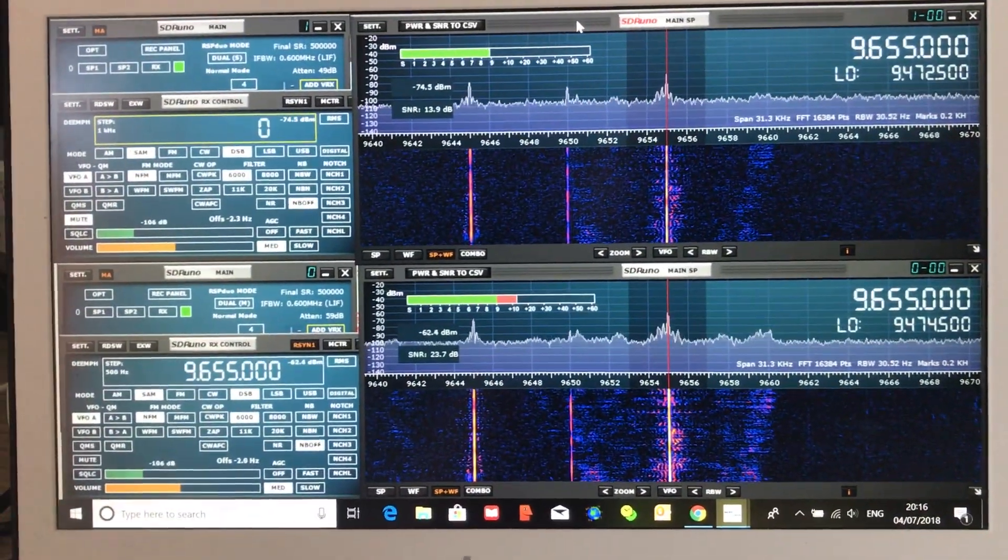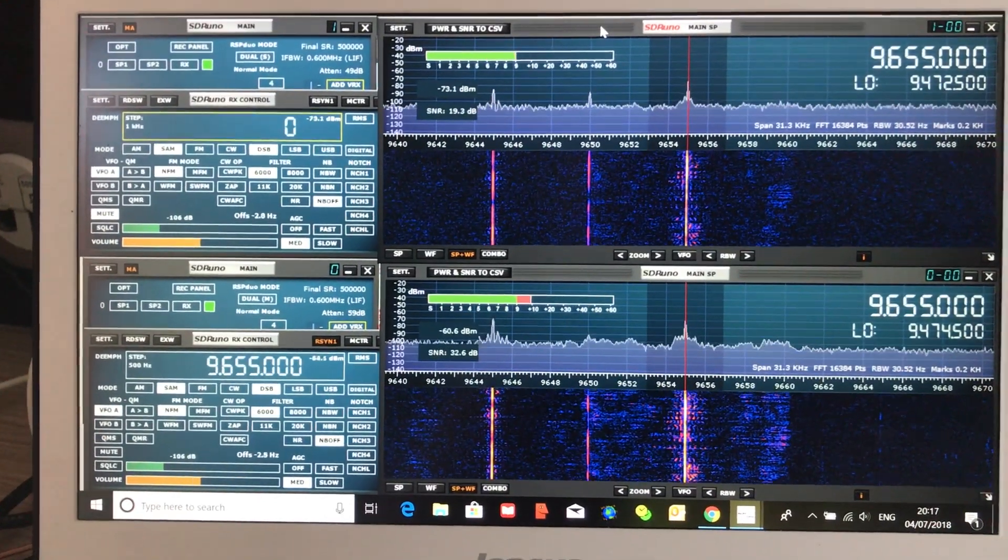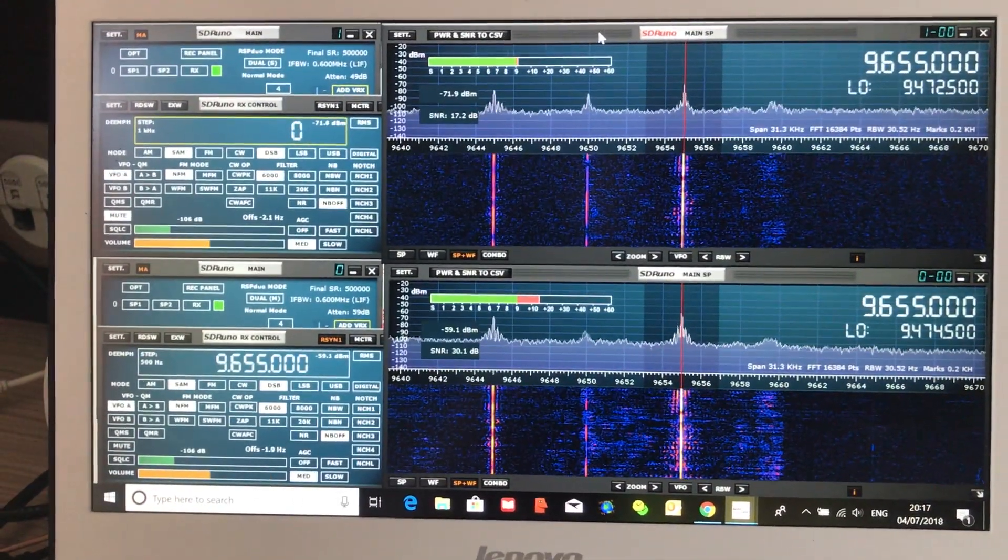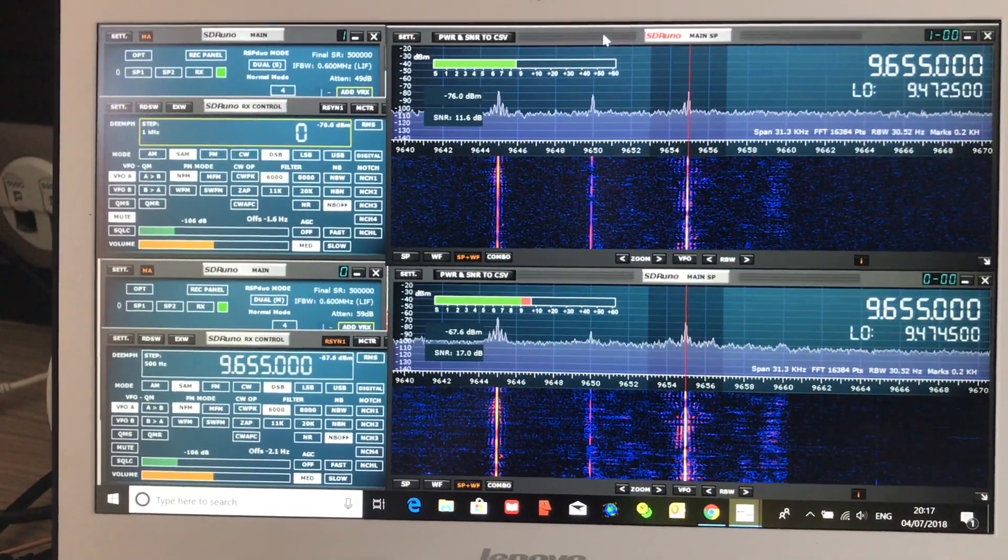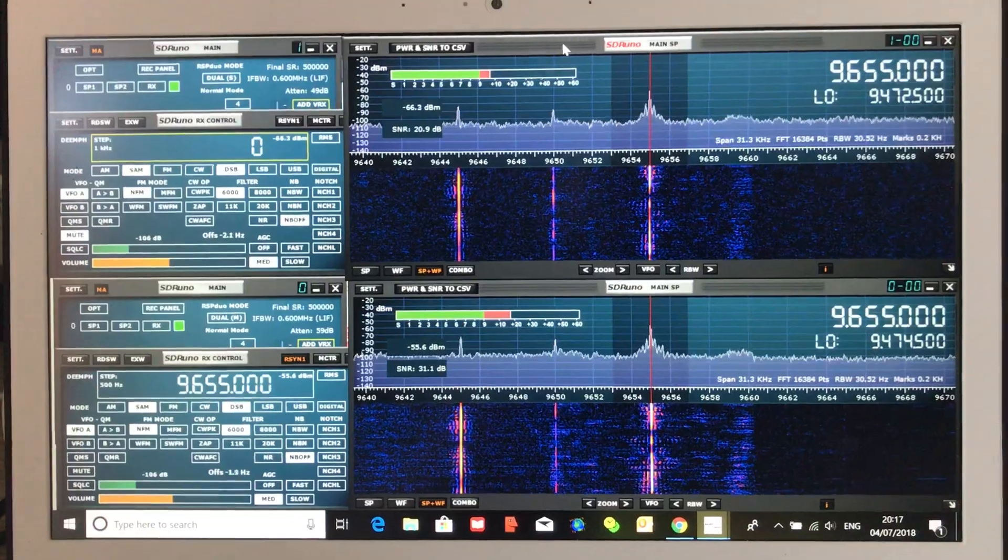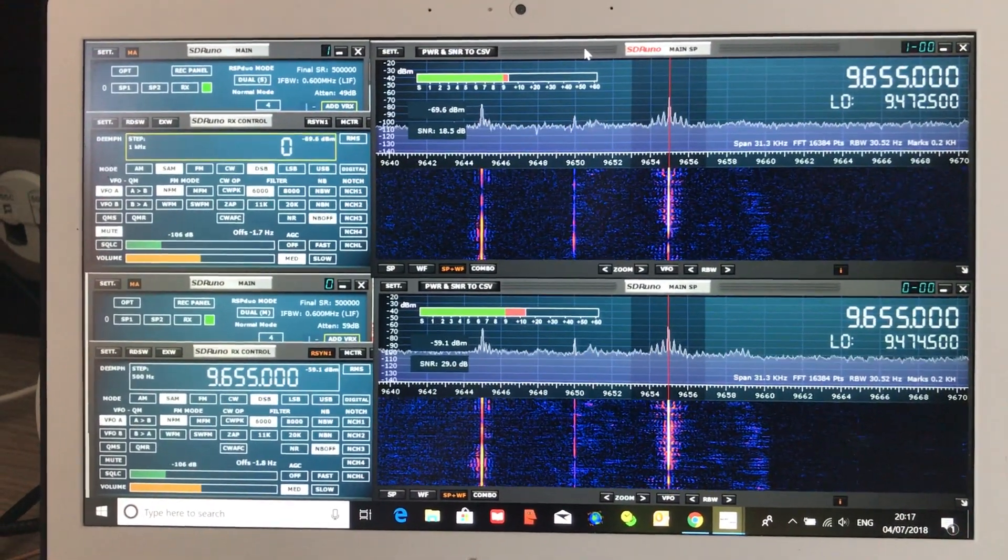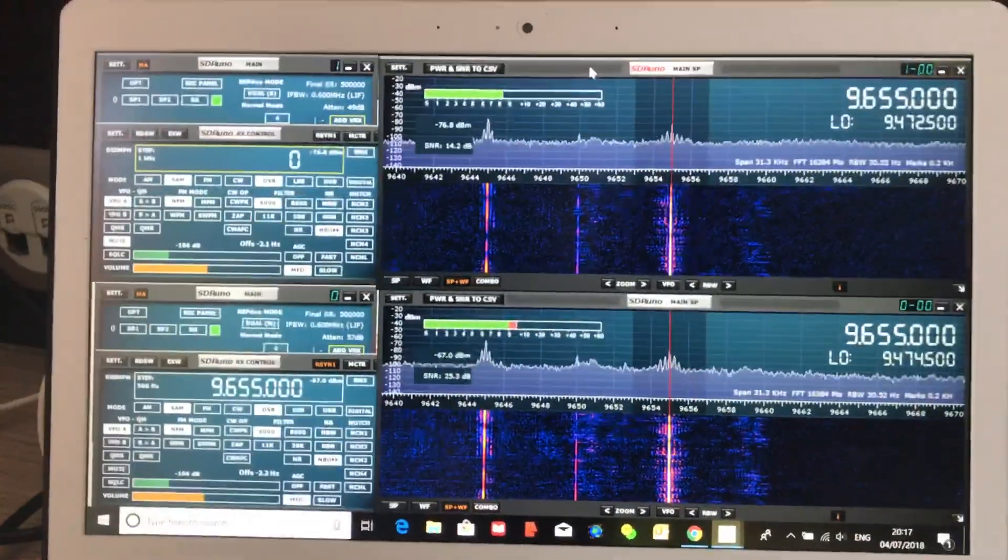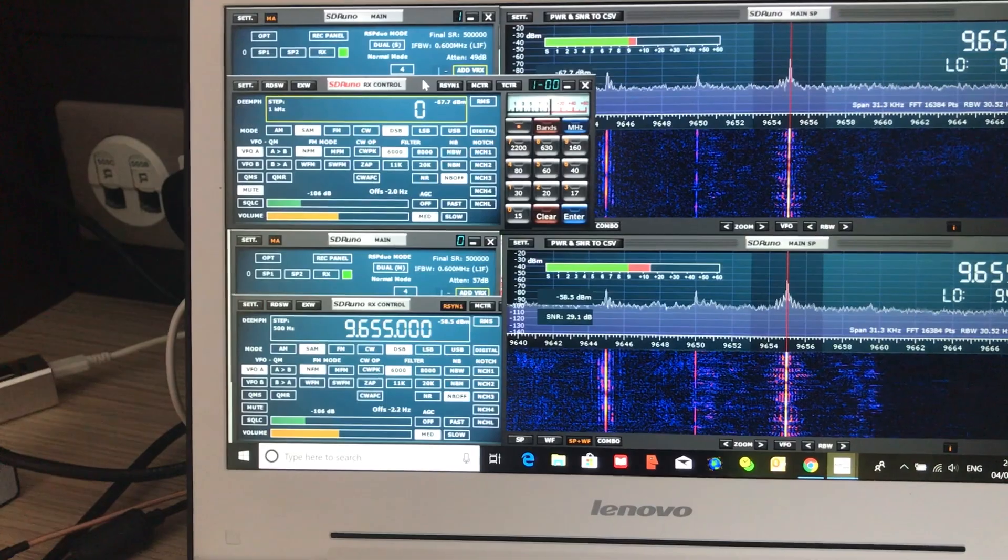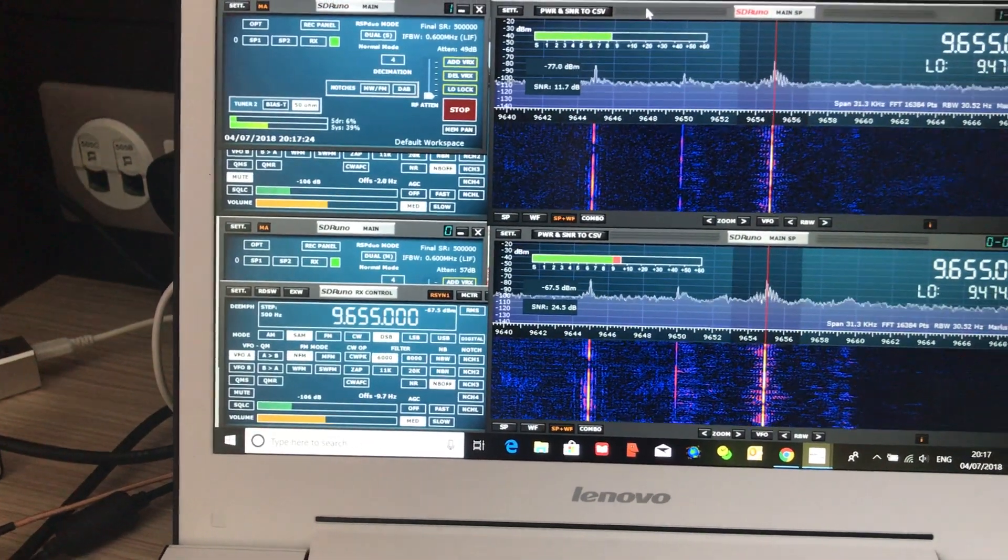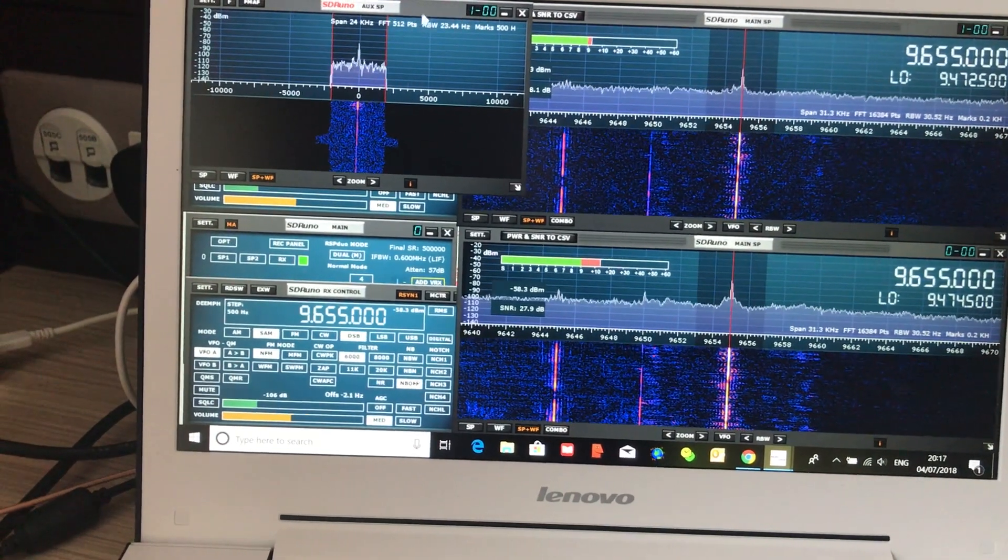The software SDR uno - there's an updated version that allows you to run the RSP duo. You really need a computer with a large screen. You need a lot of real estate. There's a lot going on here. I've had to compromise a little bit so that I can effectively access what I need to access.